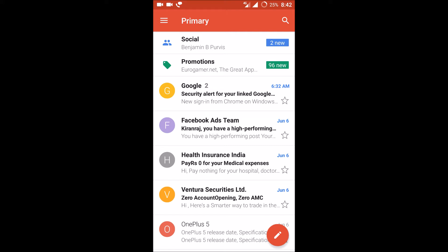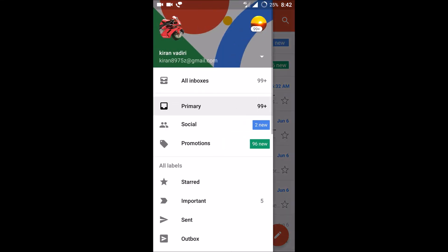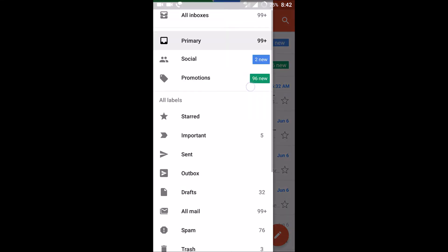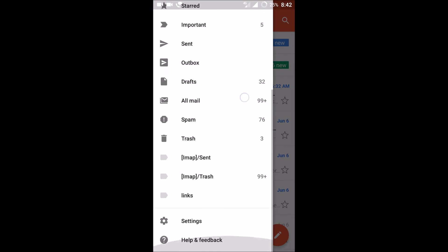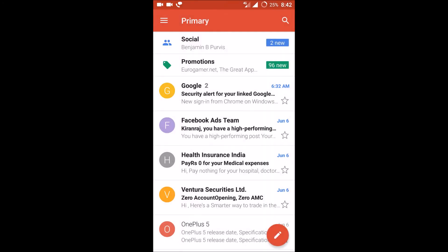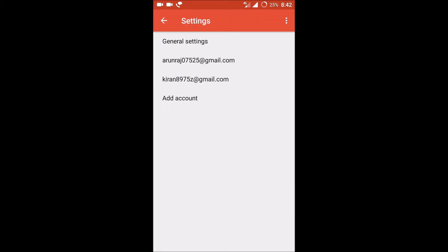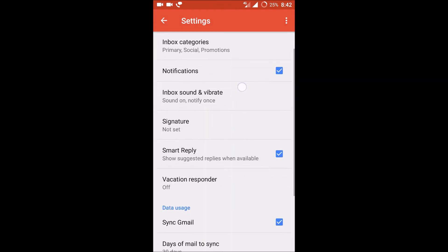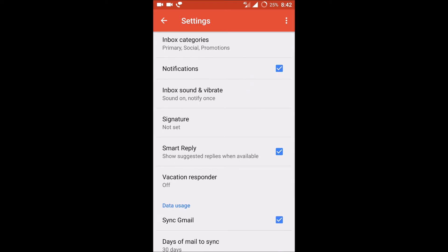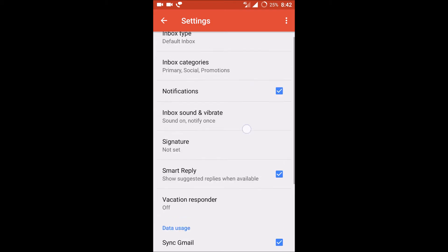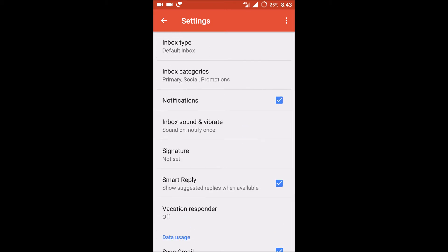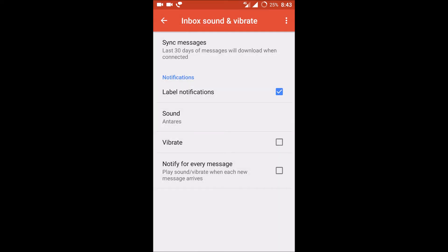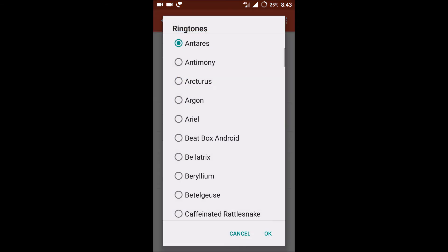Let us see. If you observe, there are three lines here. Click on that and click on the settings. And under your email, click on your email. If you see here, the third option or the fourth option is inbox sound and vibrate. Click on that. So this is the sound which is presently my sound notification for Gmail.